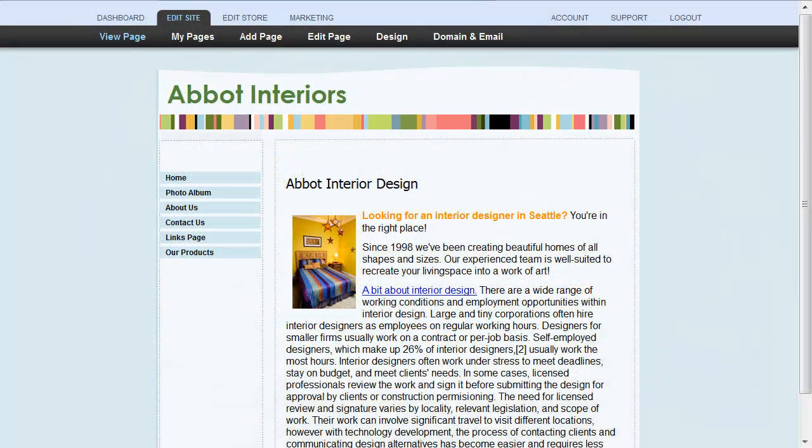One of the important things to remember when designing your website is that it will be viewed on screens that may be much bigger or smaller than your own. In particular, you need to consider your page width, alignment, and background.